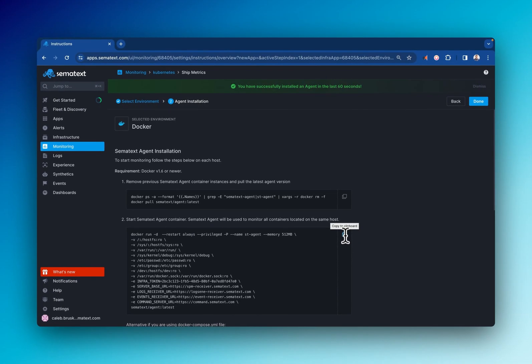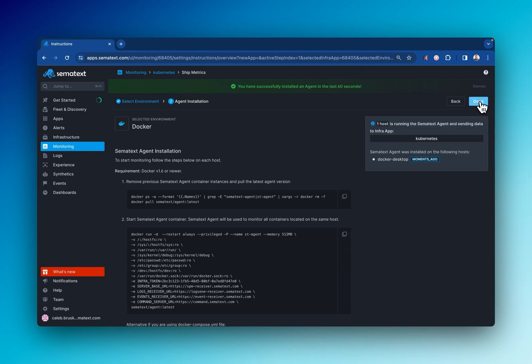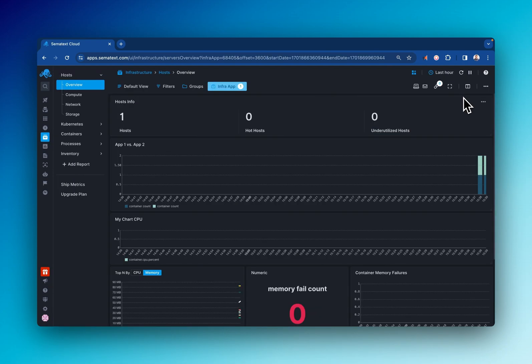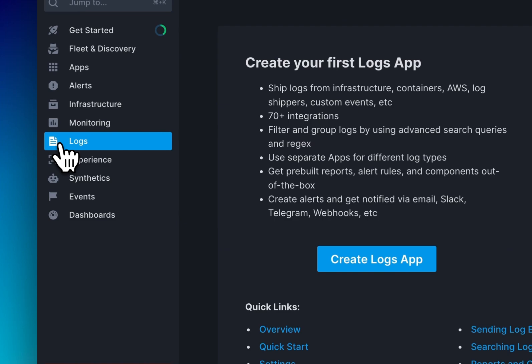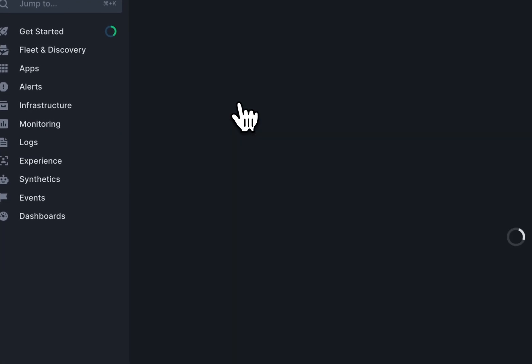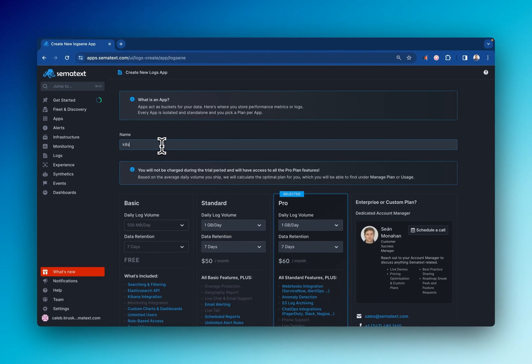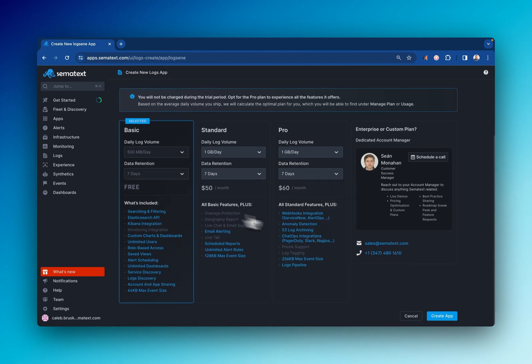And back on our app's overview page, we can see that our cluster metrics are now coming in. Now let's set up logging. Head over to Logs, add a new logging app, select which type of logs you would like to manage, name it, select your pricing plan, and create the app.